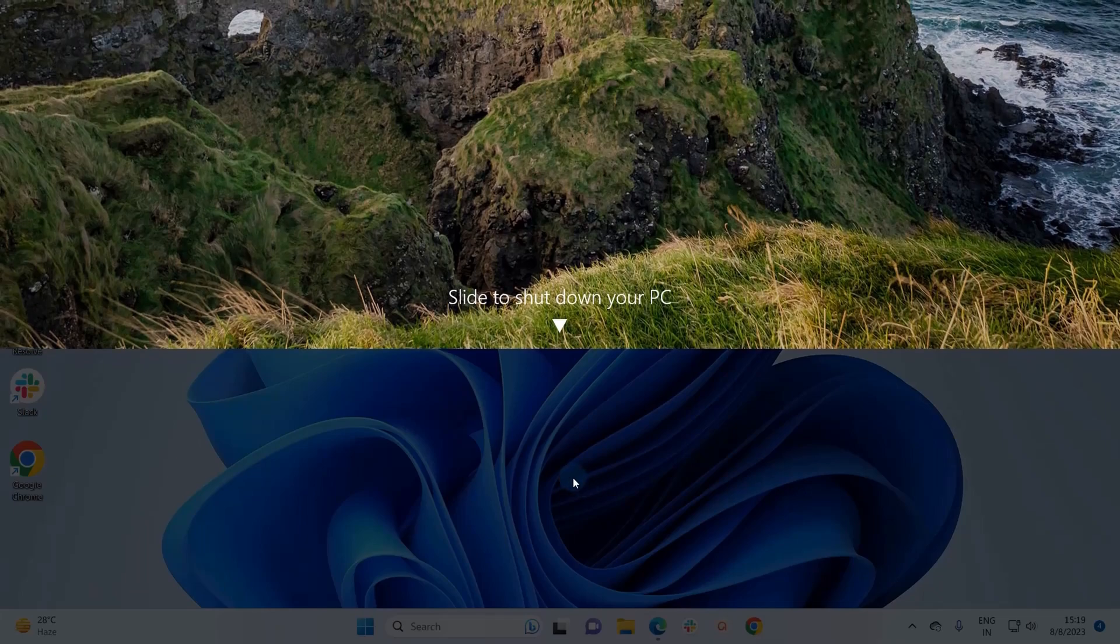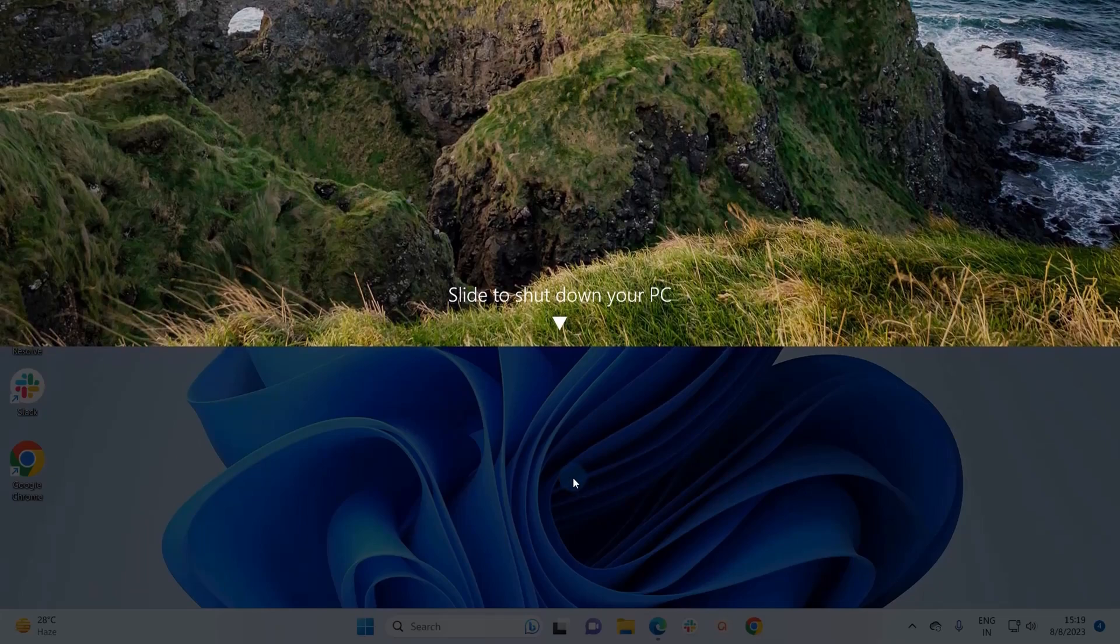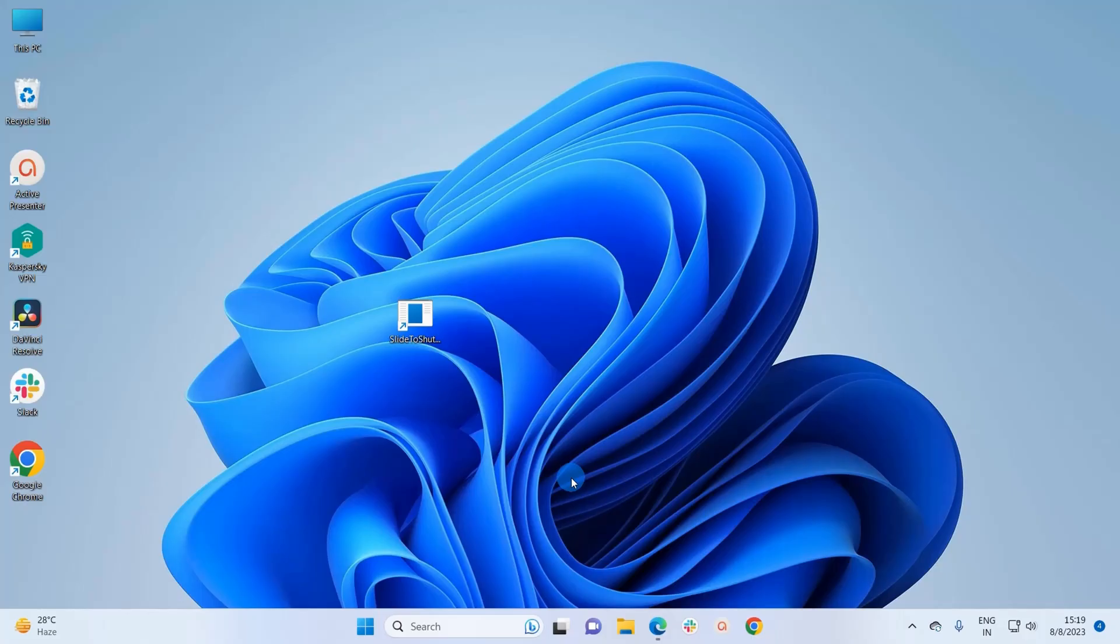My PC will shut down. So that's how you can enable the slide to shutdown feature on your Windows 11 system.